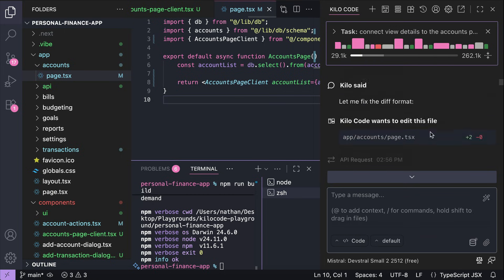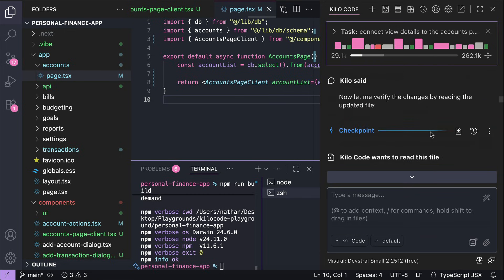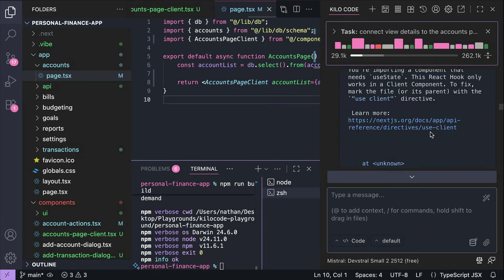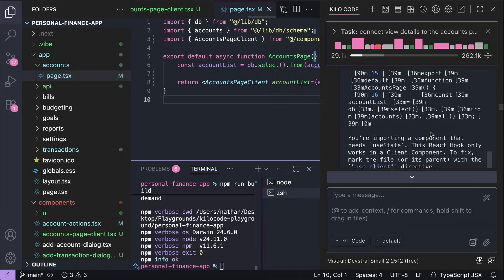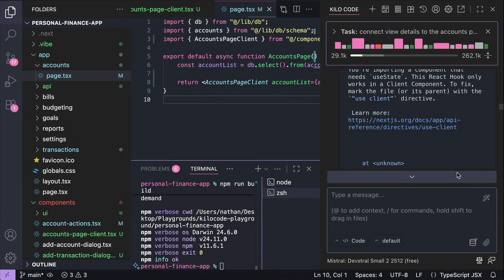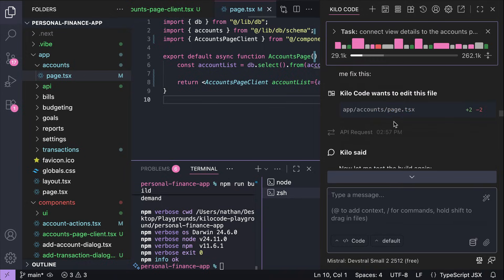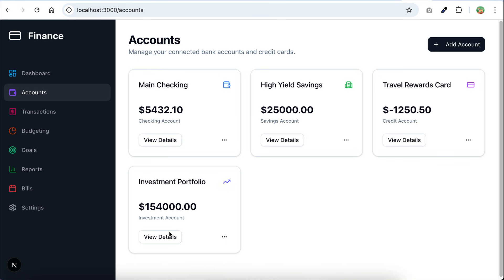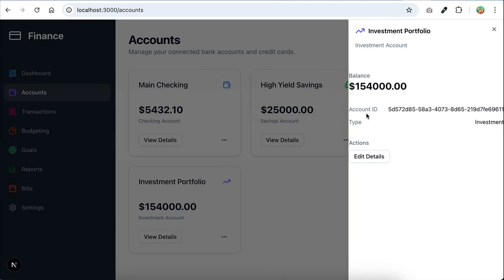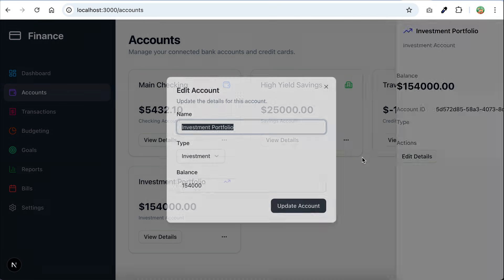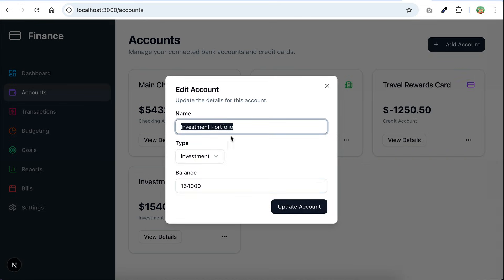All in all, it probably took about 1 hour just to complete this task. So let's see the result real quick on the browser. Click the view details button here. Okay, we can see the account details, although the design can be improved, some margins around the content would be nice. And there's also an edit button added here.